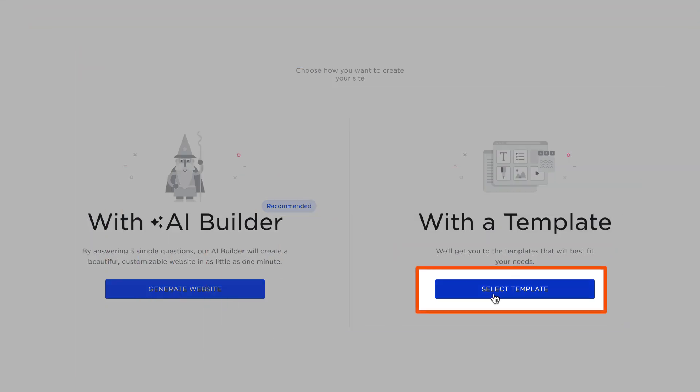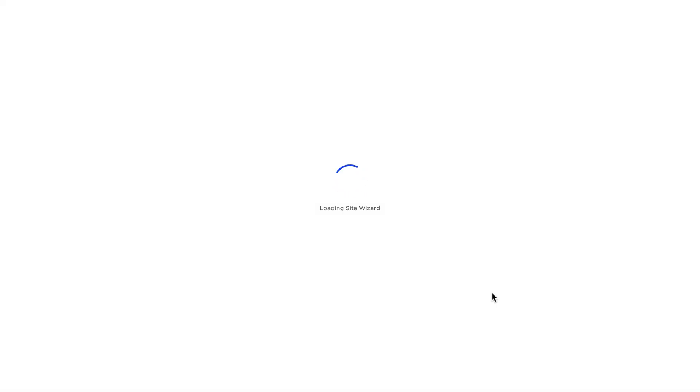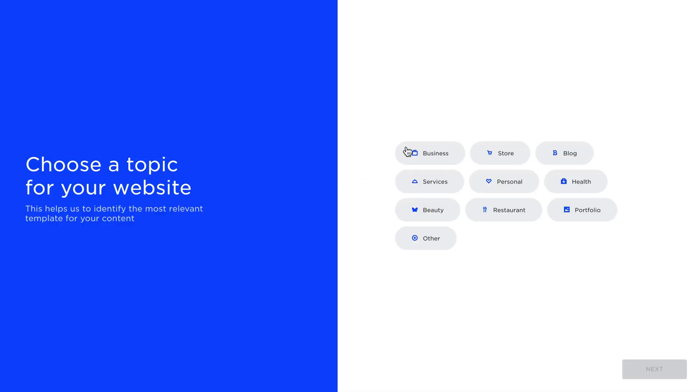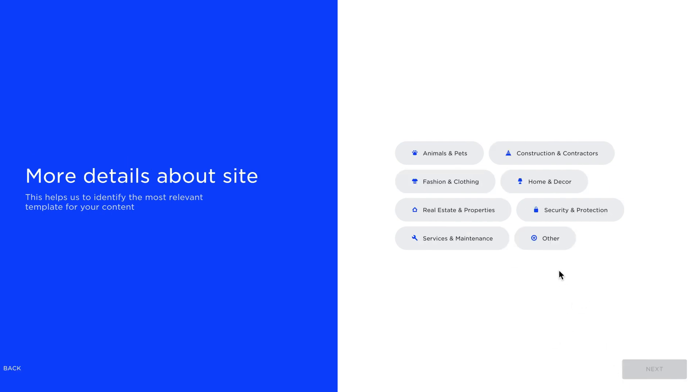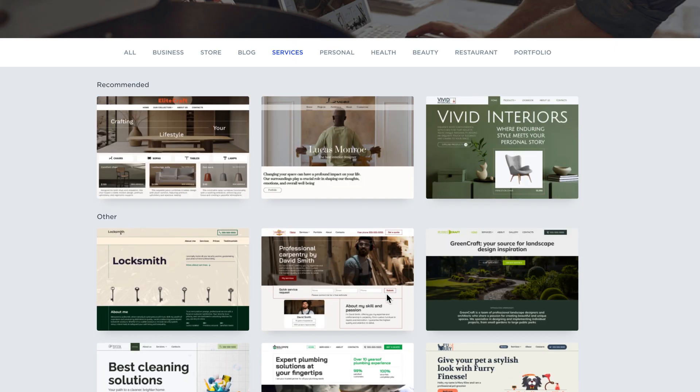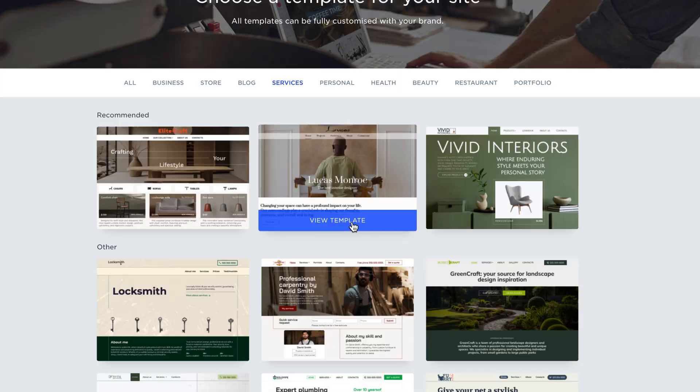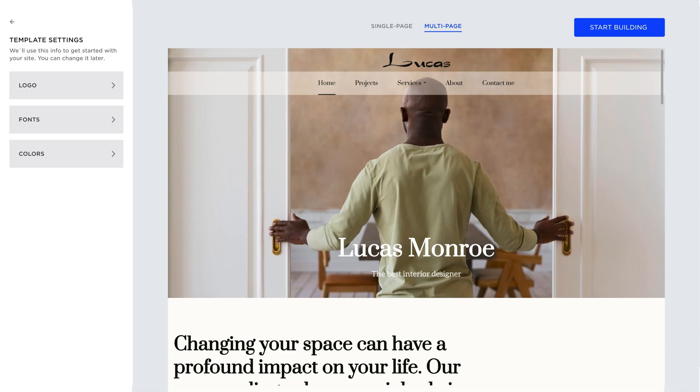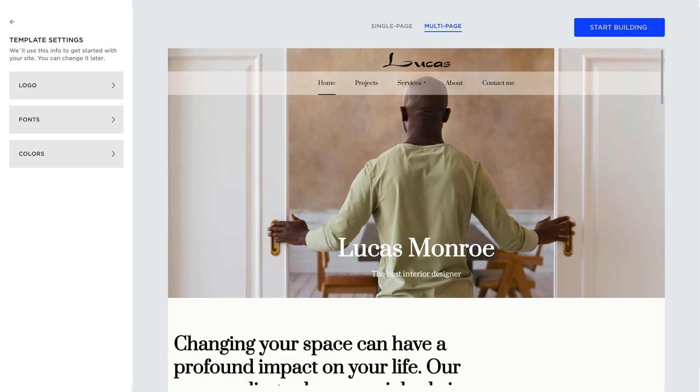Now we'll show you how to build a website using one of our customizable website templates. To get started, choose the topic and details that best match your brand from the given options. This helps us suggest the best template for your brand. Once you've selected a template,